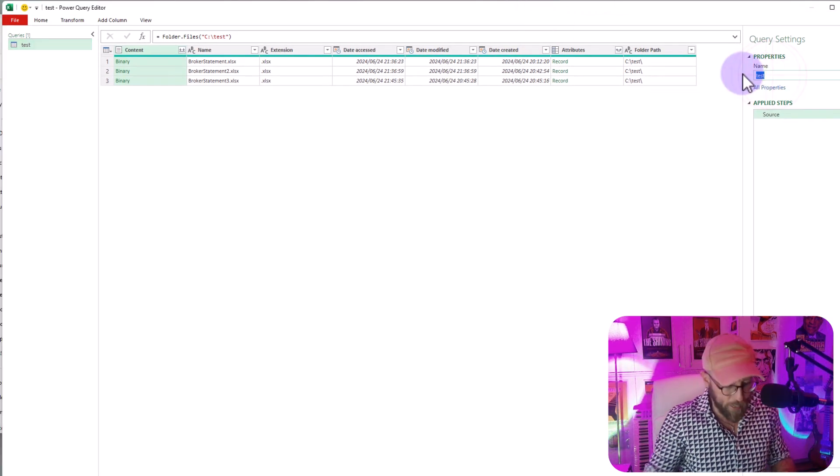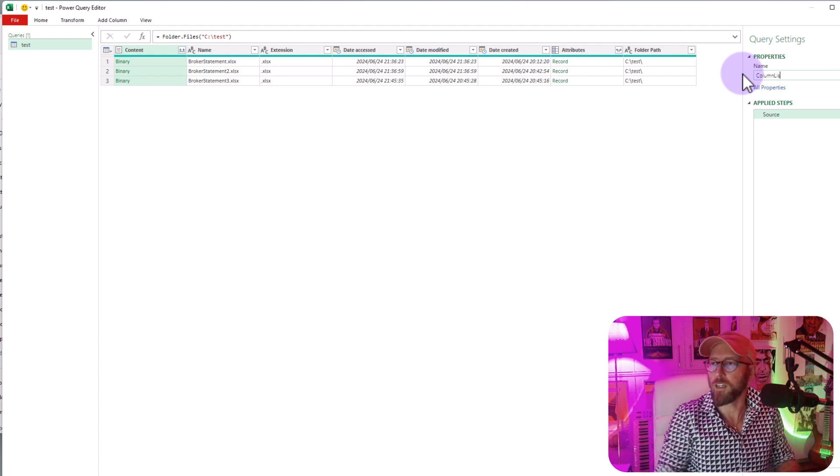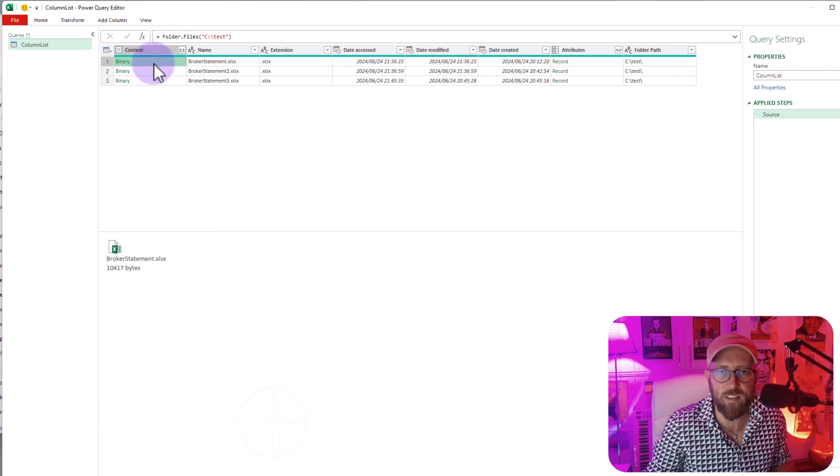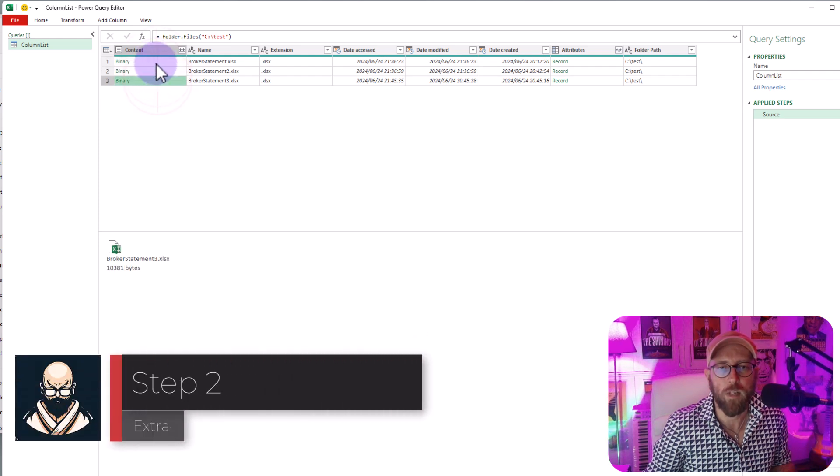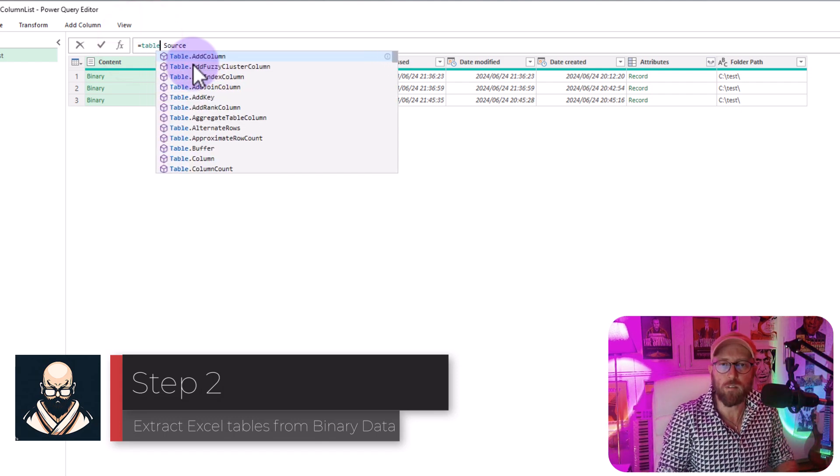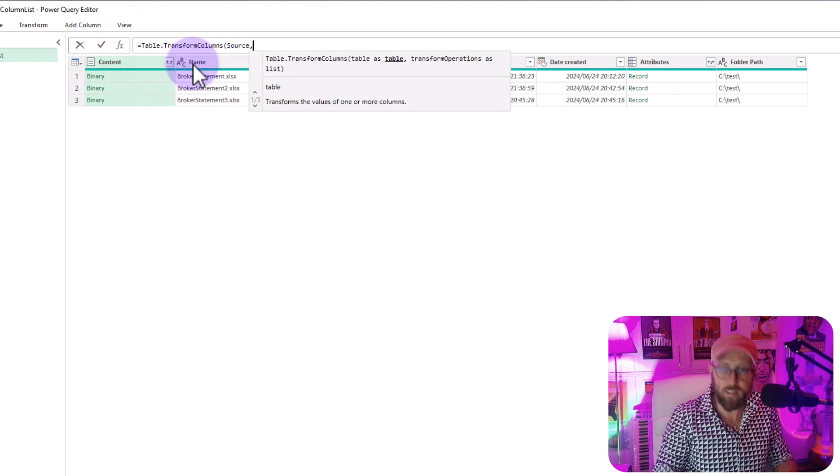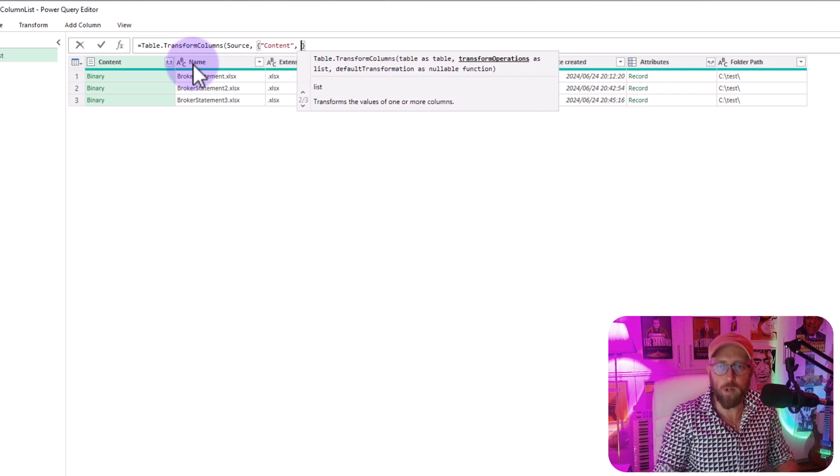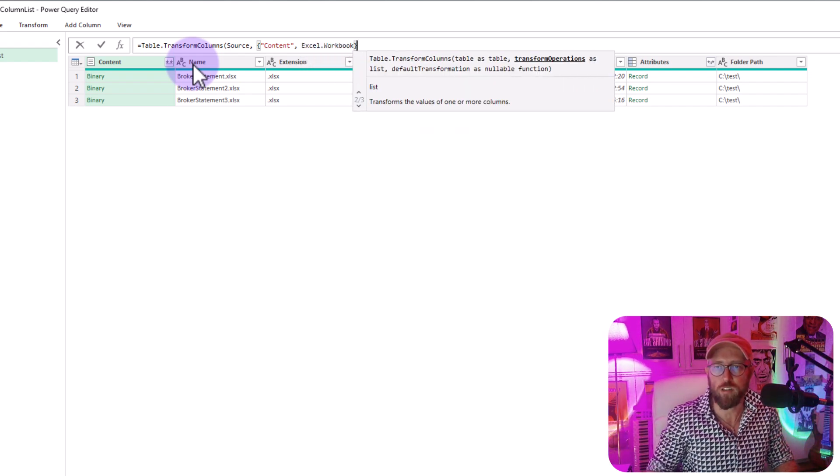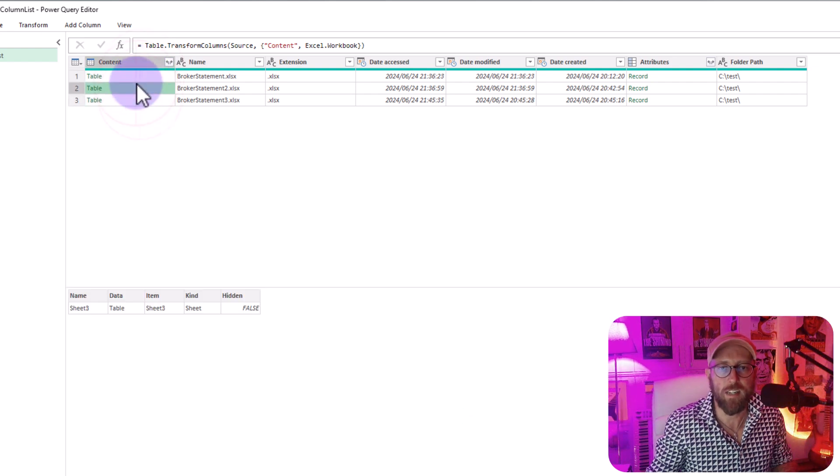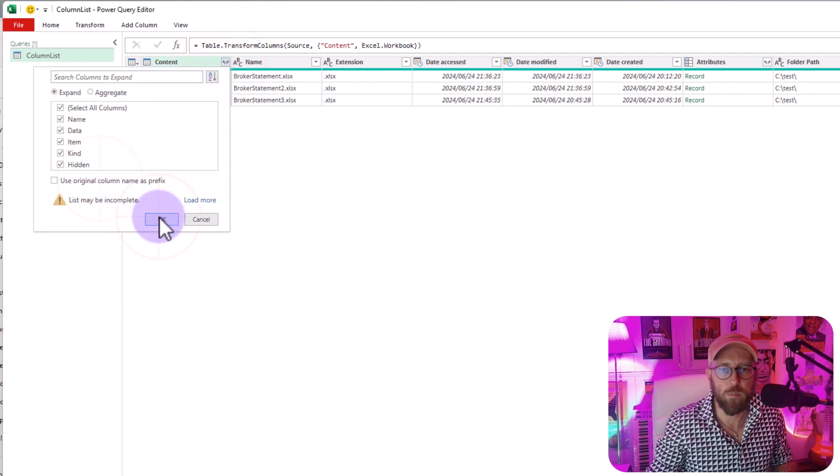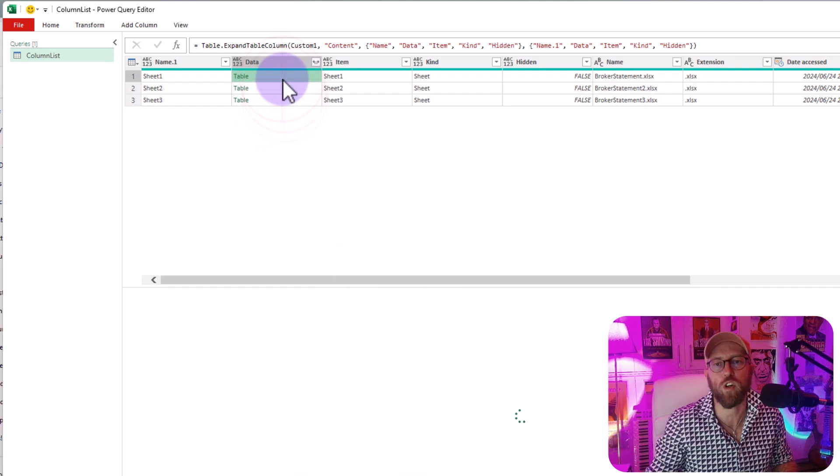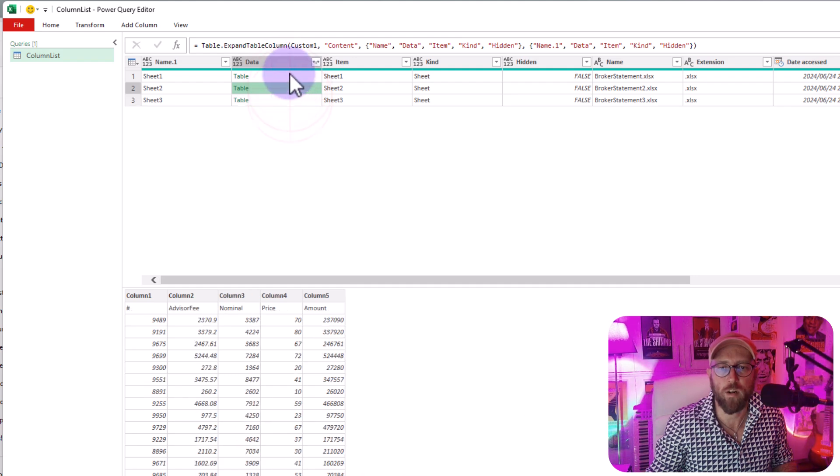Alright let's quickly rename this to column list. Right so what you can see, this very first column represents the binary of the Excel file. What we want to do is we want to transform this column into something that we can read. So I'm gonna create a new step and we're gonna say table transform columns and we're gonna say yeah I'm trying to transform the content column and what I want to do is I want to simply use Excel workbook function to open that binary. You can see now to transform that into tables with the data of the tables underneath of that binary. You just expand it and we just say bring it all back and now you can actually see there are the tables in all three of my broker statements in my folder.